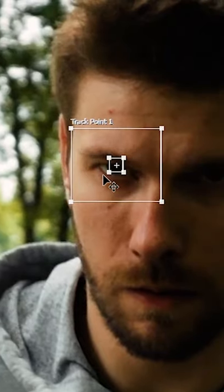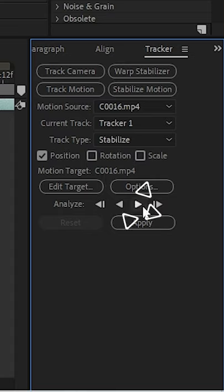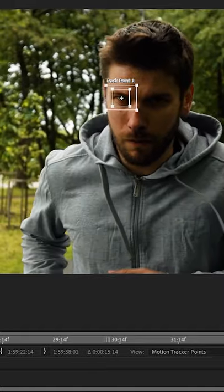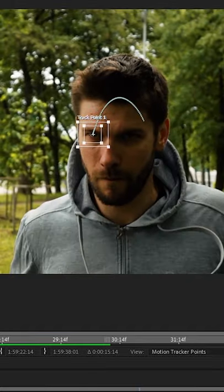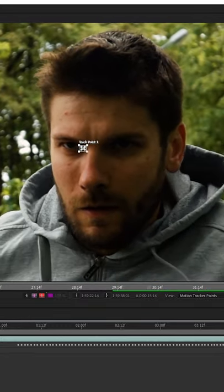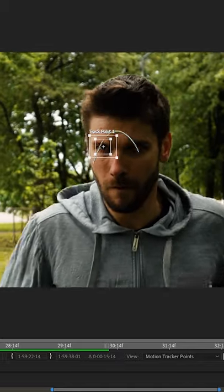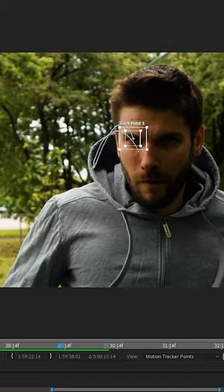Make sure it's an area of high contrast. Hit track and boom, all the work's done for you. But if you notice it starts to slip, you might have to stop it, delete that point, and then continue on with the tracking.